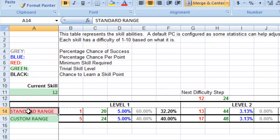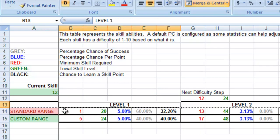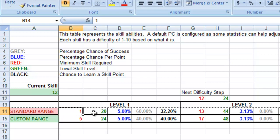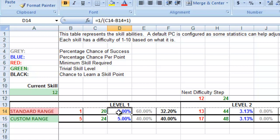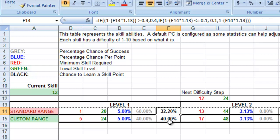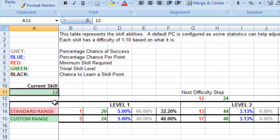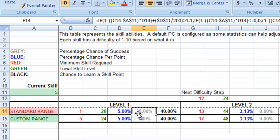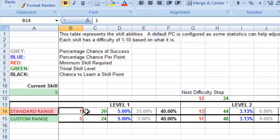A standard level 1 difficulty is going to have a minimum value, which is the red, to the maximum value, which is the green, of 1 to 20. The blue number represents what percentage chance a player has to succeed per skill point that they have. The gray is an actual percentage chance based on their skill level, and the black is the percentage chance they have to learn. So if I put in here a player with 5 skill, a player with 5 skill has a 25% chance to succeed on anything that has a difficulty of 1 to 20.